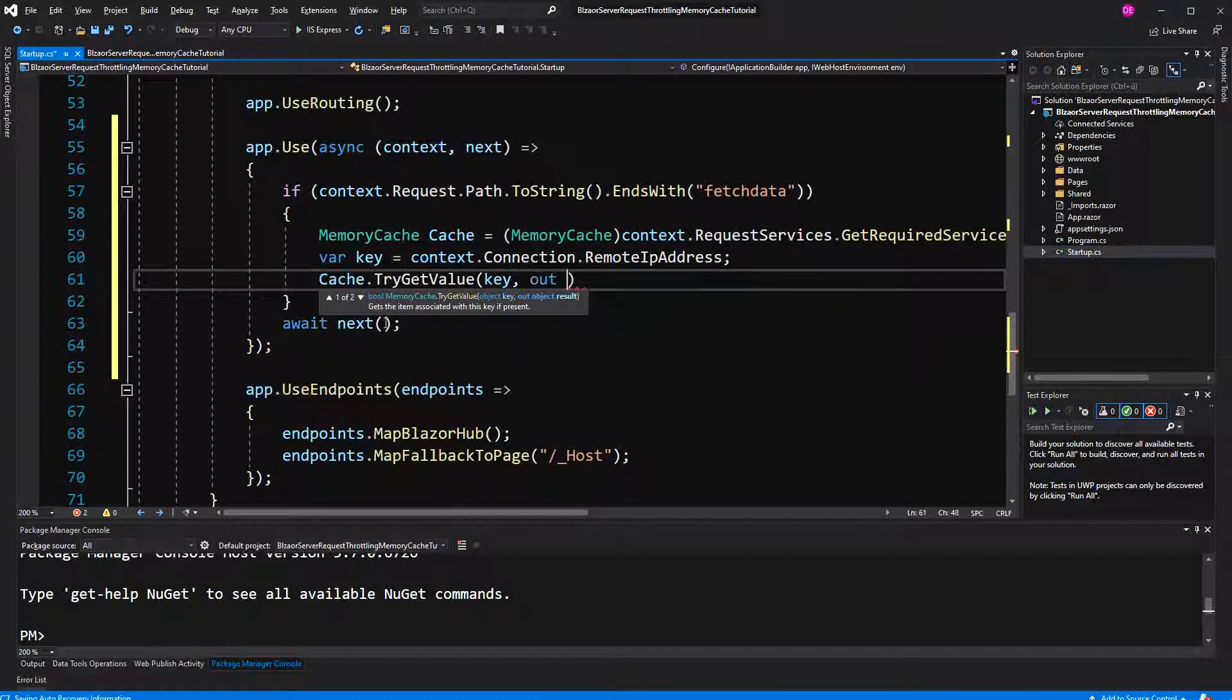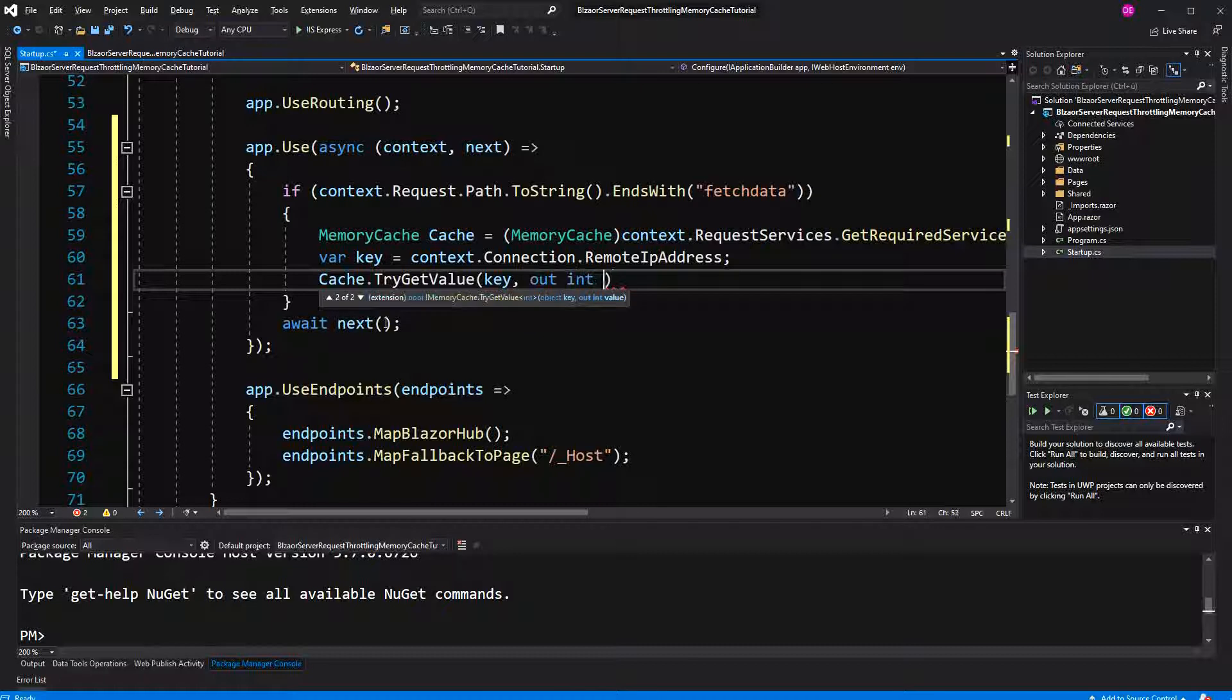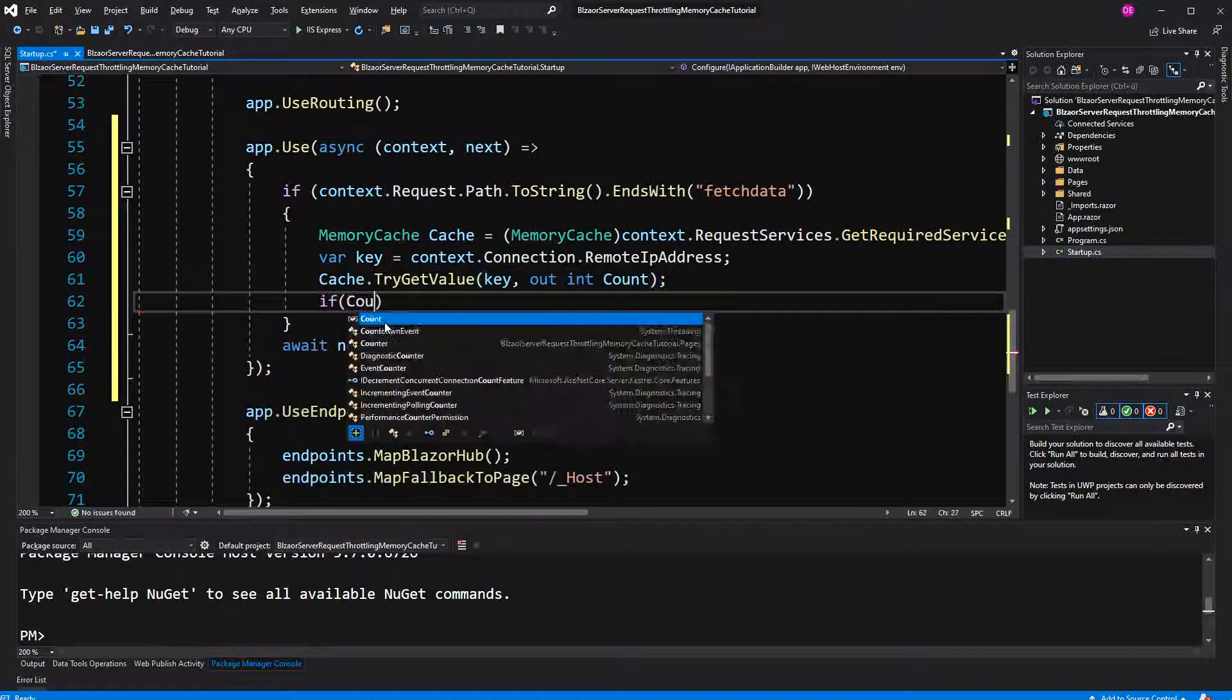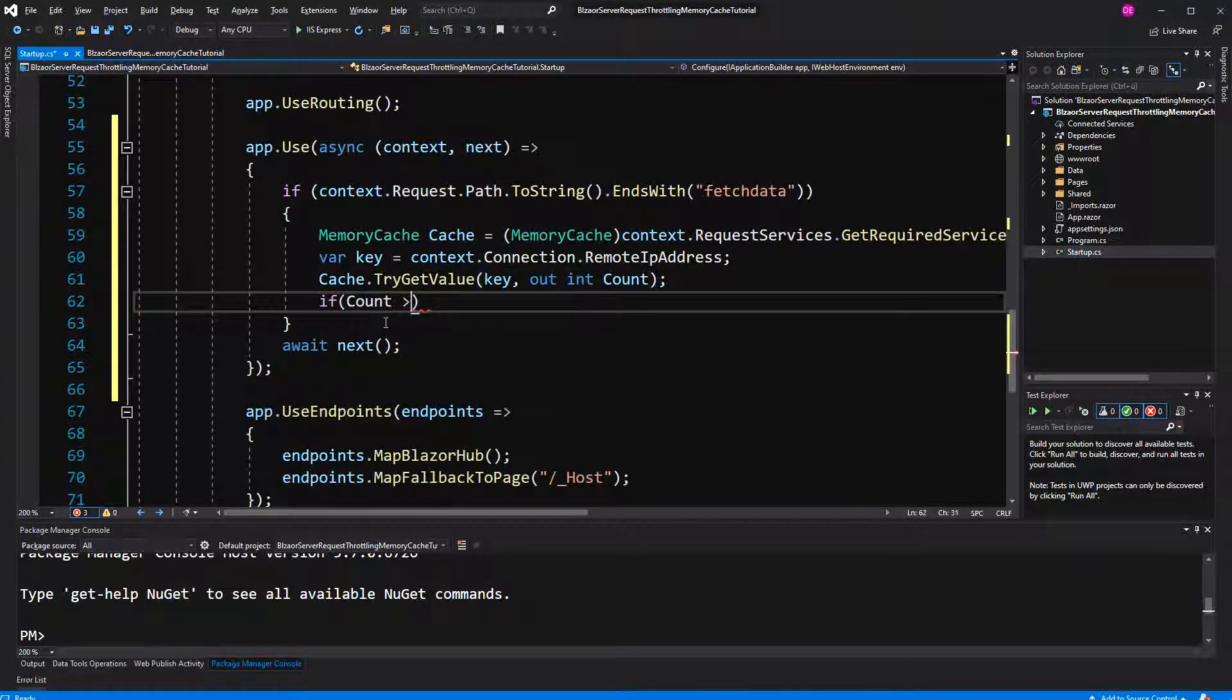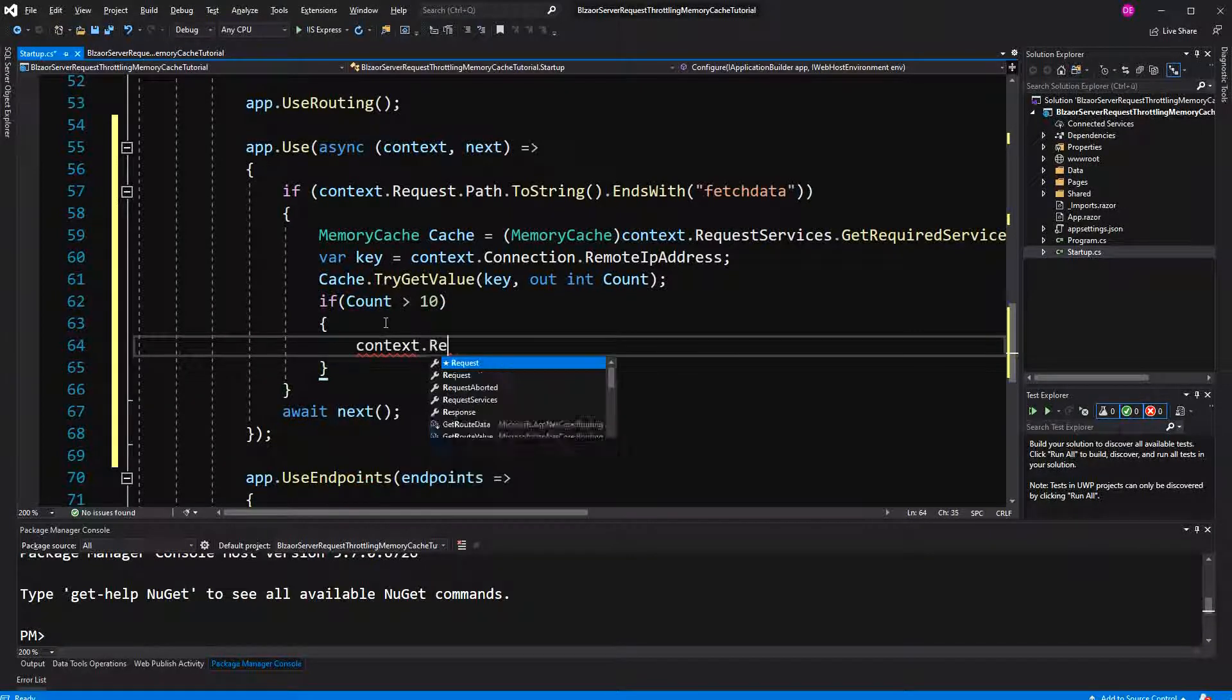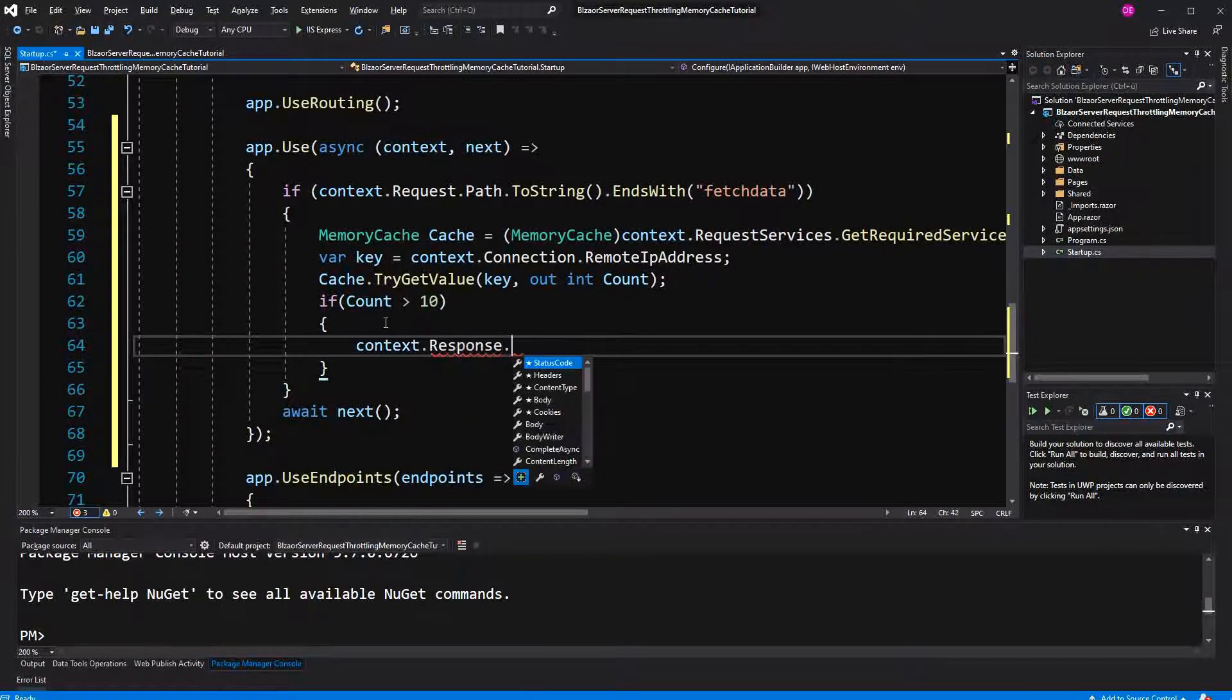Now we search our memory cache to see if we have a value that is associated with this IP address. If so, we are retrieving it. Give it the name count. Now we will define that when the count is greater than 10, we will terminate the response.